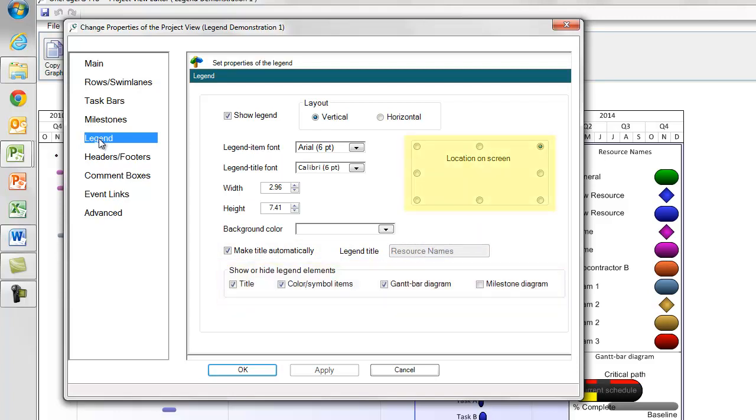Moving up, you'll notice you're able to adjust the default location of the legend on the screen, and finally at the top, change your legend to a horizontal layout.